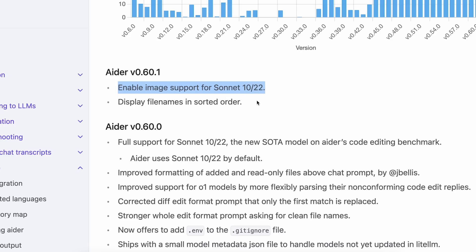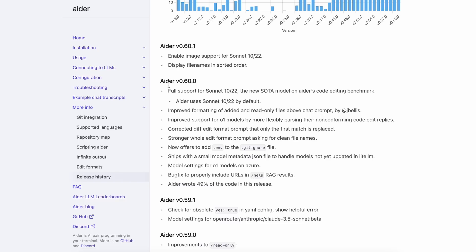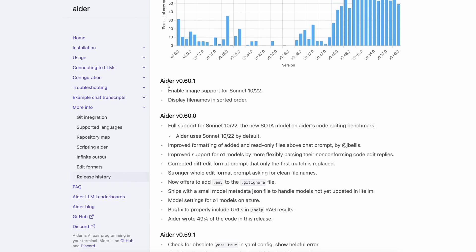It ships with a small model metadata JSON file to handle models not yet updated in litellm, and also has model settings for O1 models on Azure. There was also a minor release after this which added image support for the new Sonnet model. I had this issue as well, but it's now fixed.